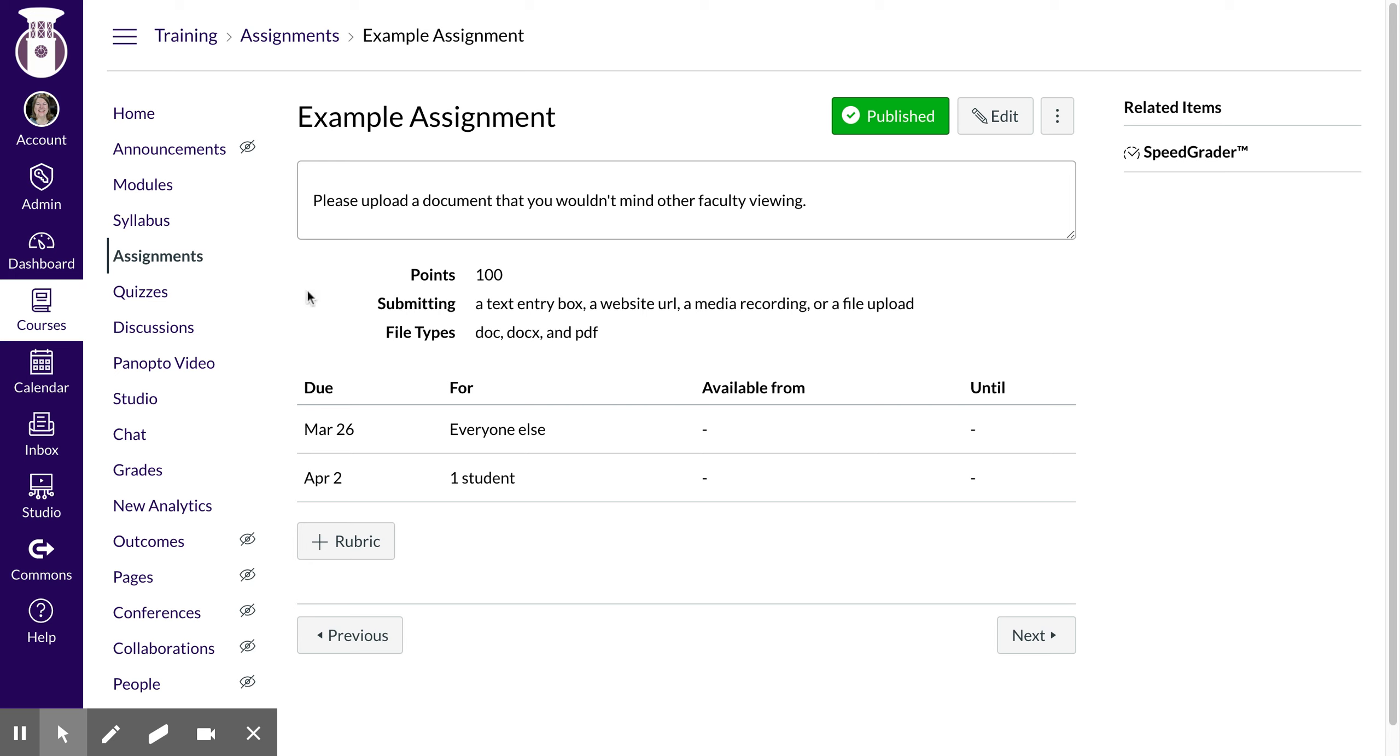All right, and so now my assignment, you can see it's published. If I didn't want students to see it I can do unpublished at the time.